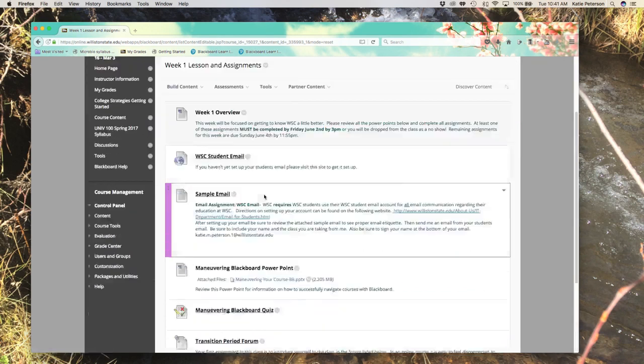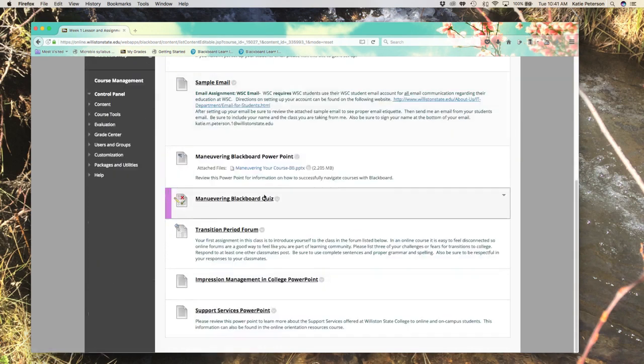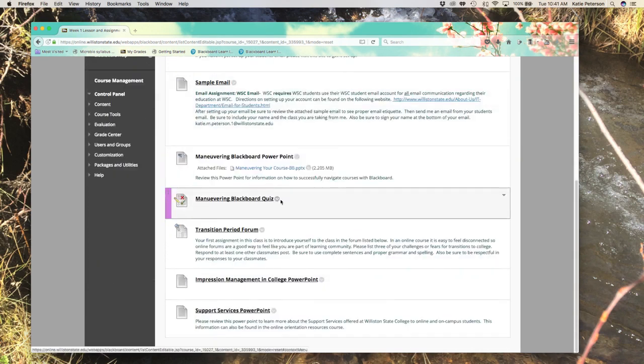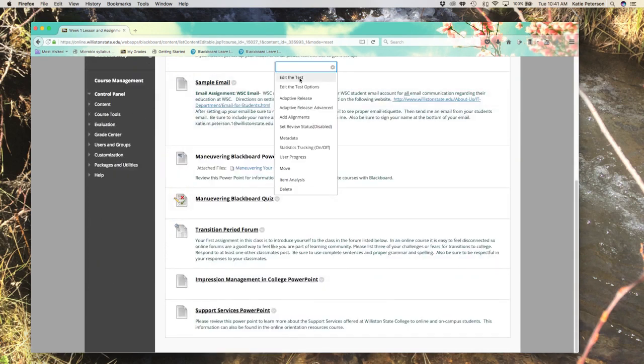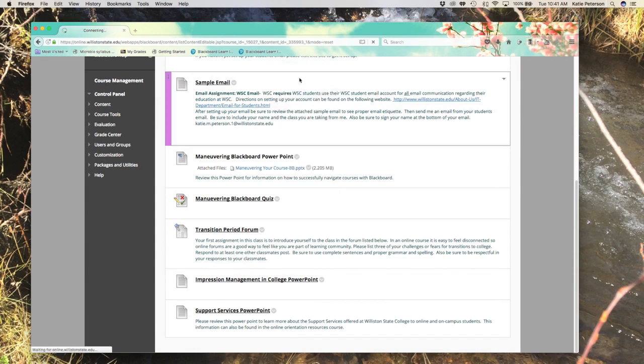Now, how do we actually edit test questions? Again, go to the quiz and choose instead edit the test.